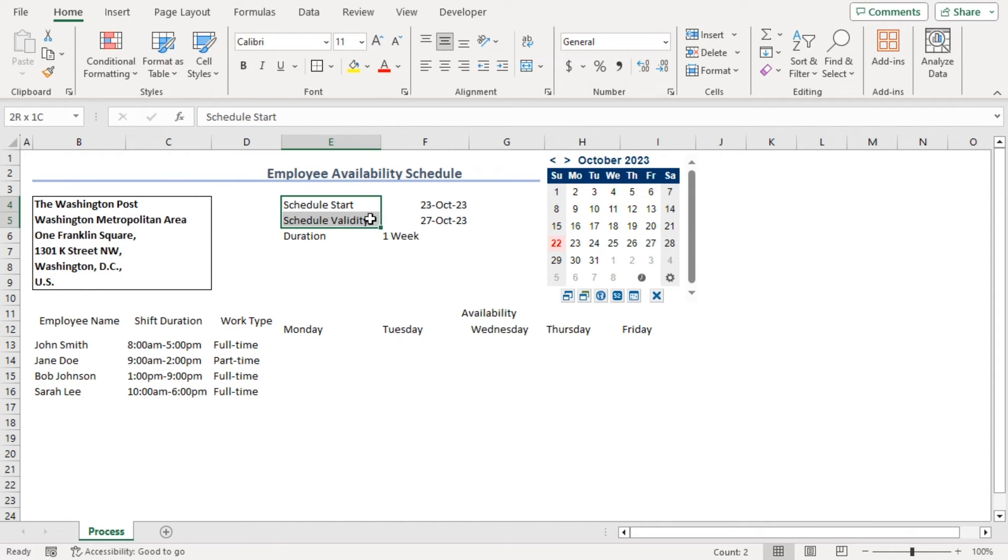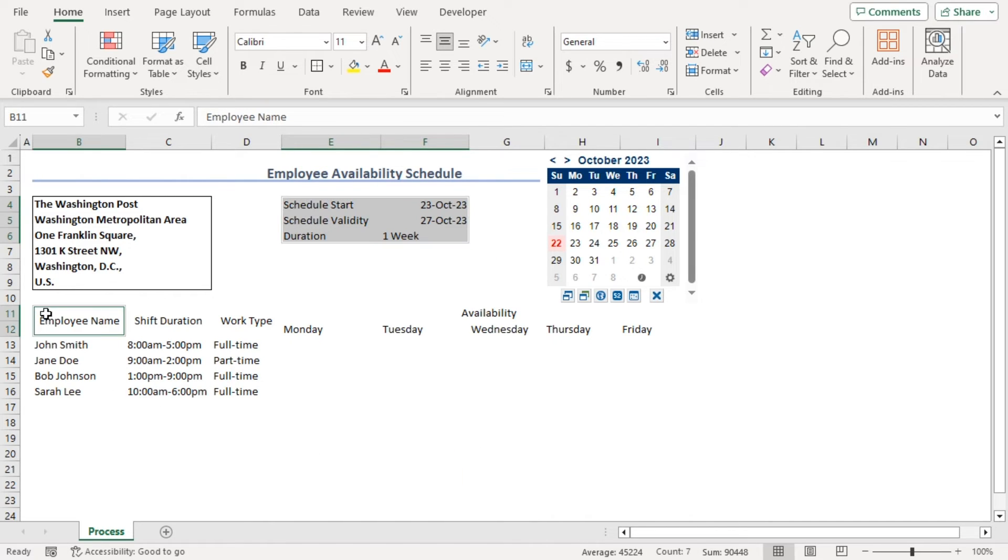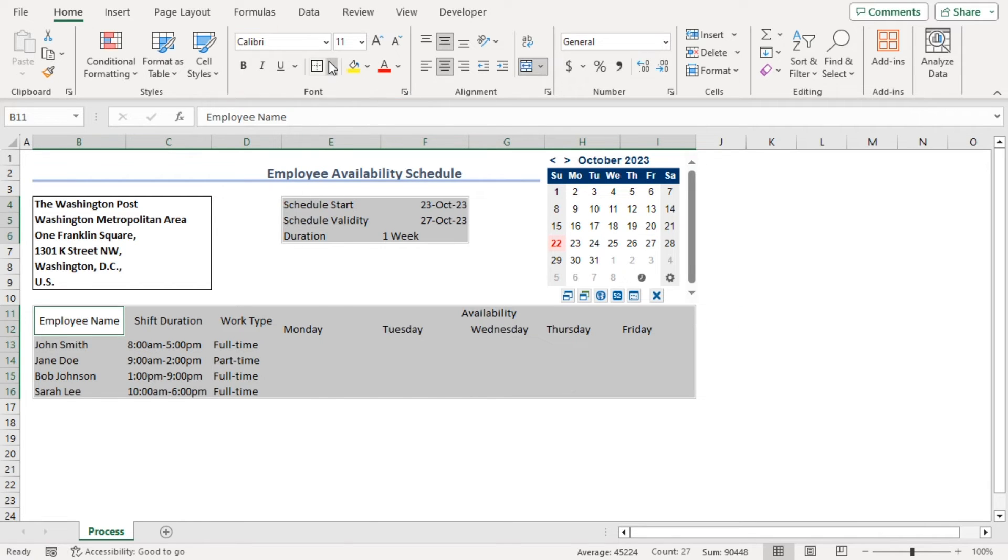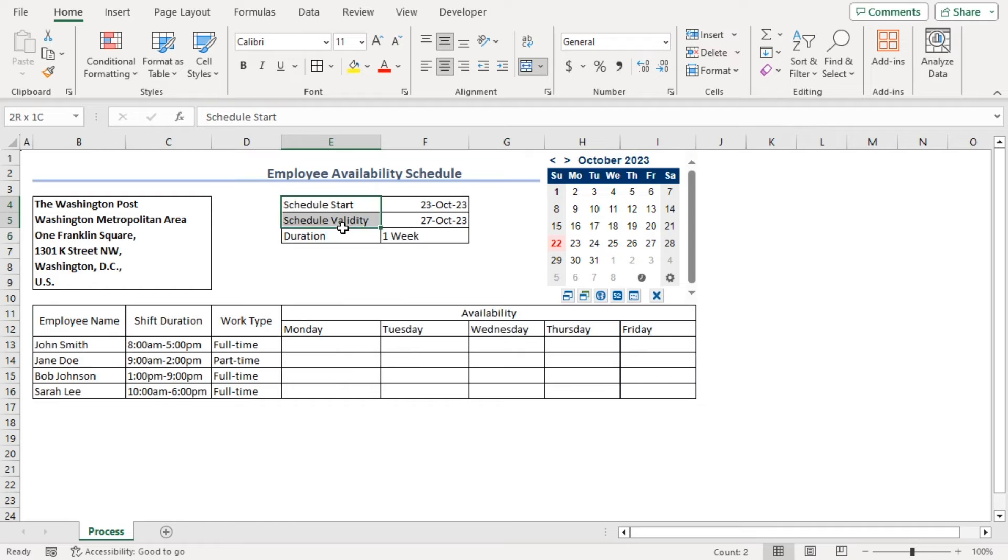Now, let's select E4 to F6, pressing on Ctrl. Click on B11 to I16. Now, from the font group, click on the borders drop down and choose all borders.